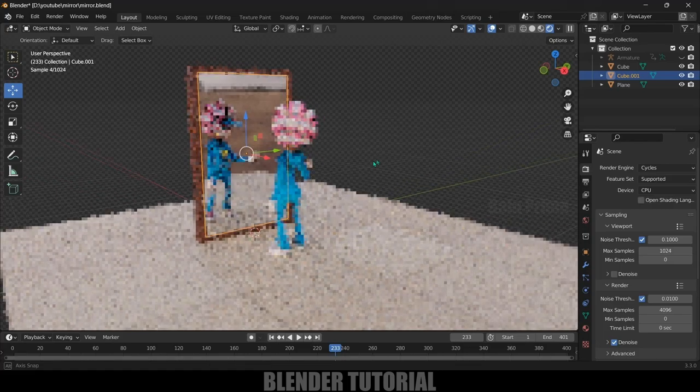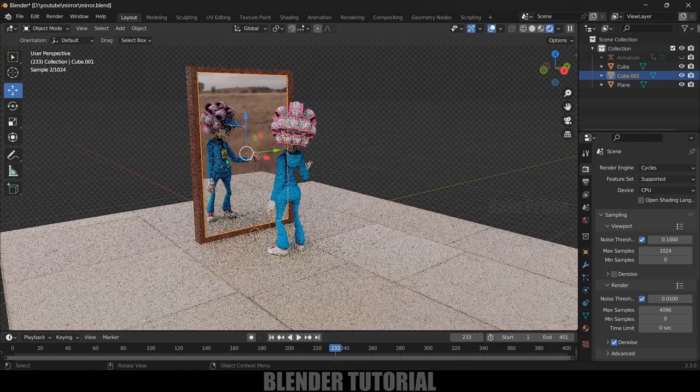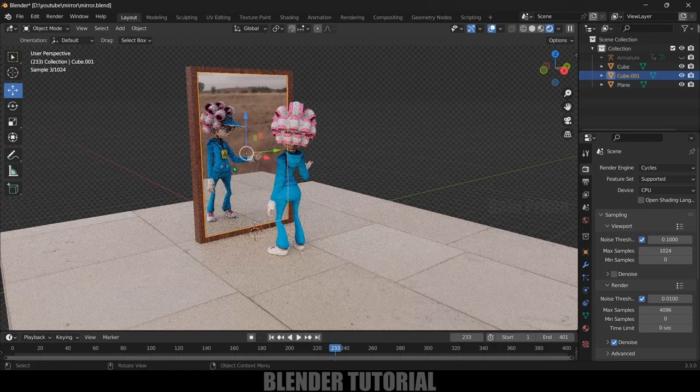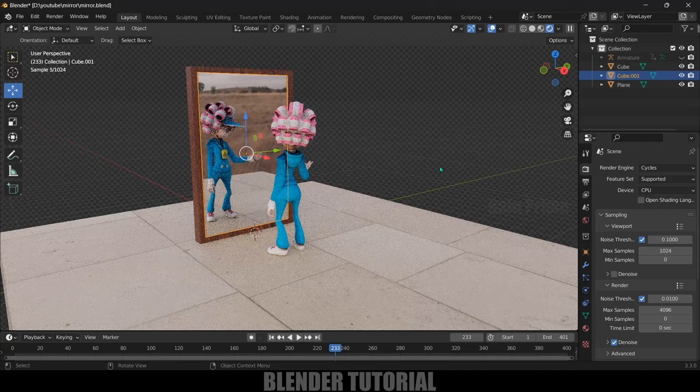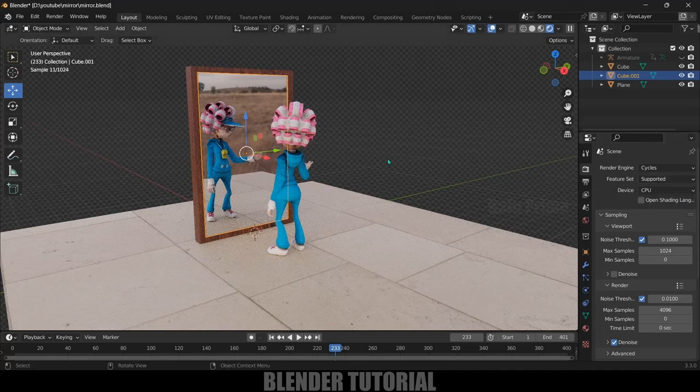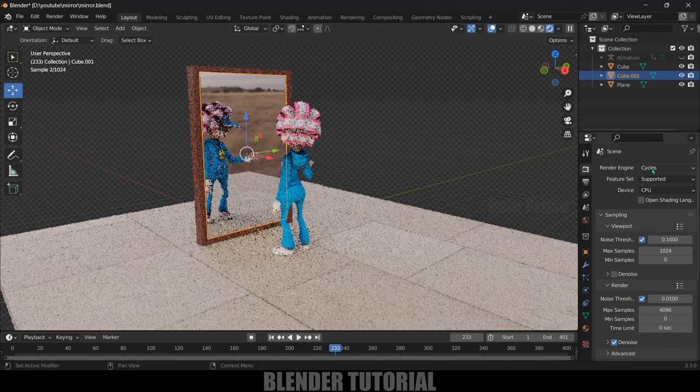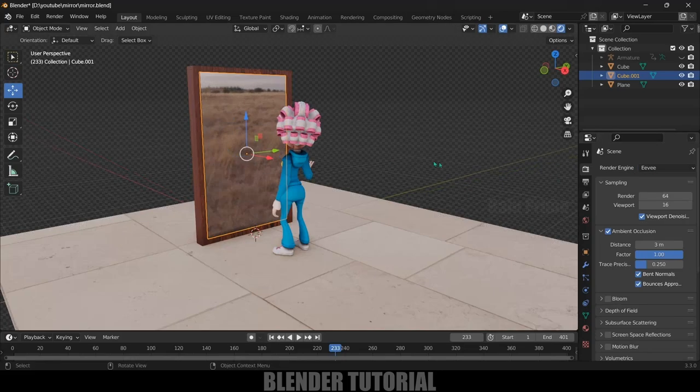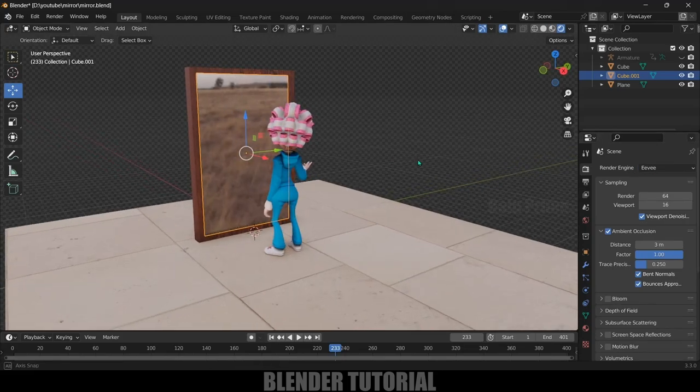Now in Cycles we can directly render this out but here I want to achieve the same effect in Eevee. So let's move back to Eevee. In Eevee we are not getting the reflections right.